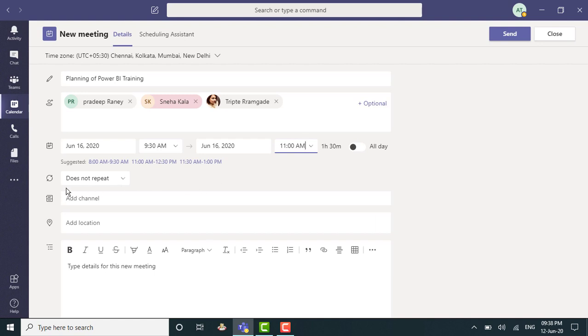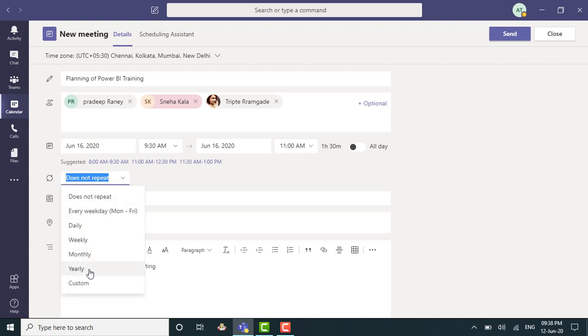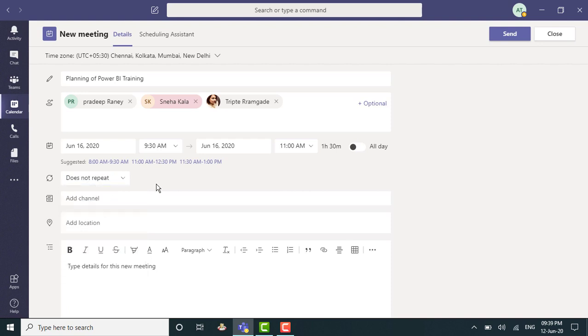Now, does this meeting have an occurrence? Well, no. This is a one-time meeting. If not, I can obviously select from the options available in the drop down if it's a case of this meeting happening every Tuesday or maybe Tuesday and Friday. So right now, I will not change that.